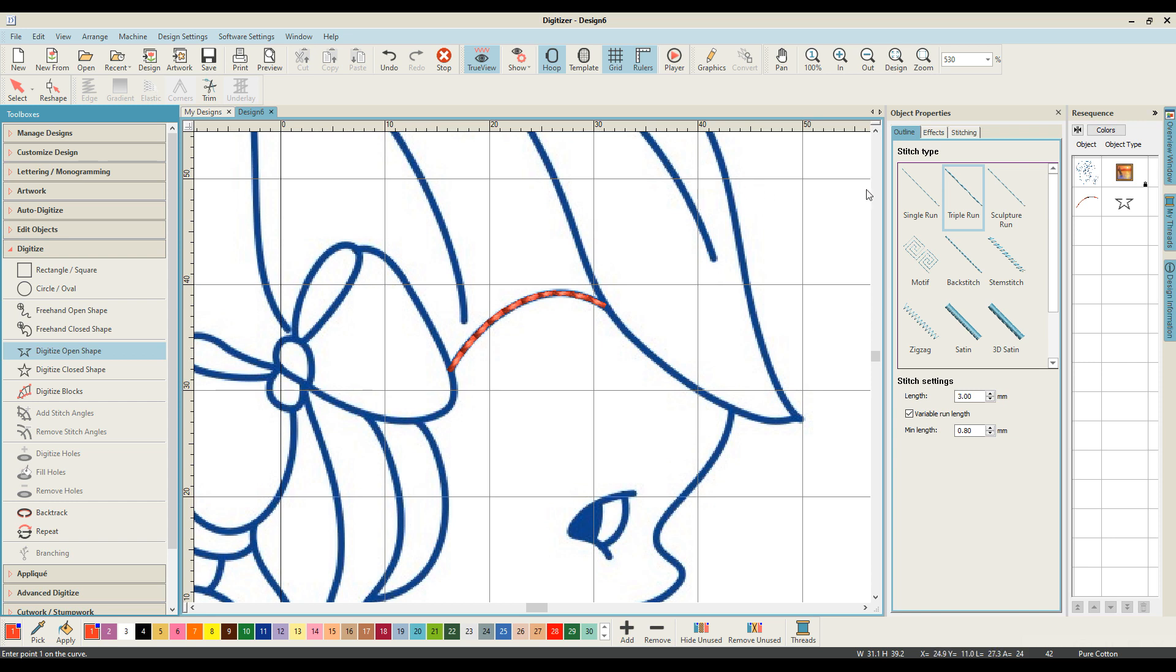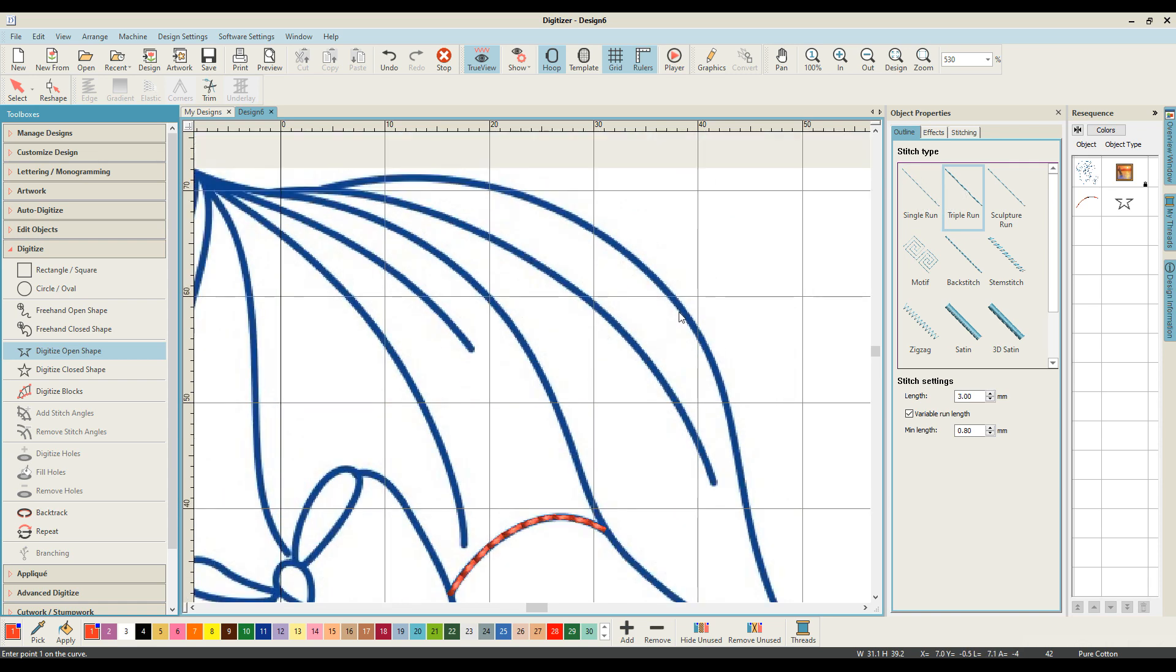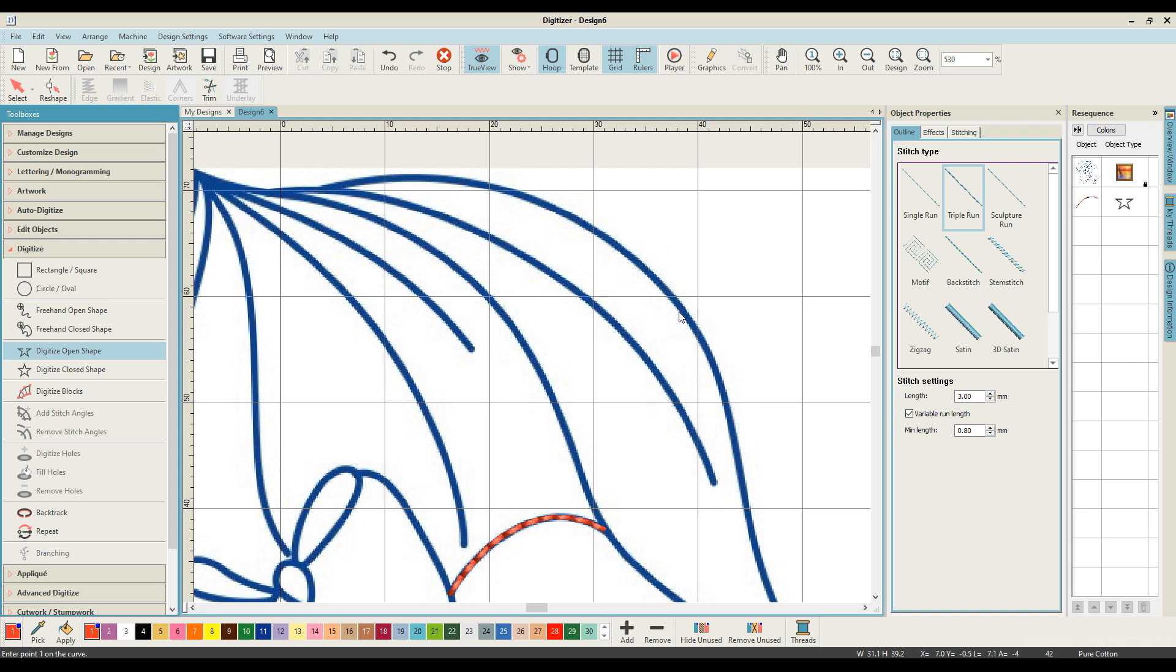From there, what I need to do—and I want to create a redwork that does not have any, or well, any jump stitches would be preferable but has as few jump stitches as is possible. So what I'm going to do is now use my single run line and pull that line up.